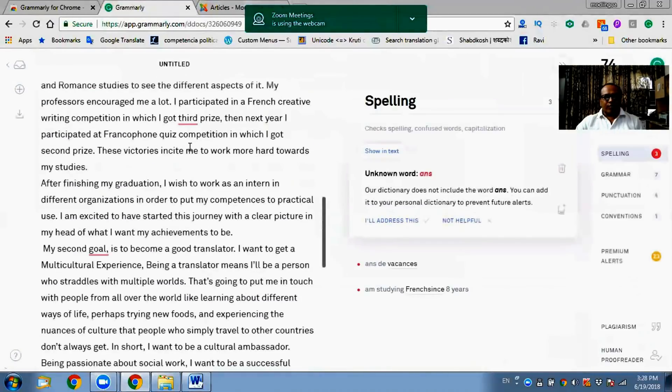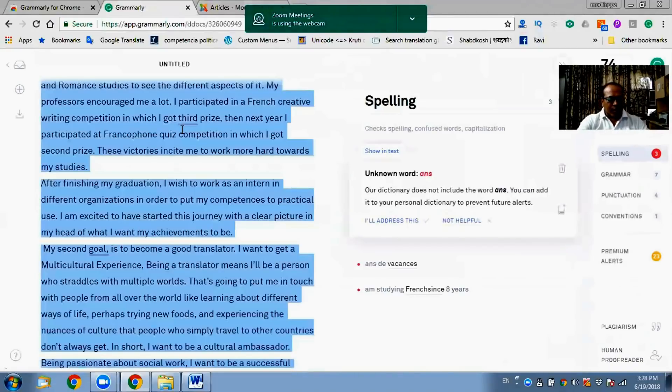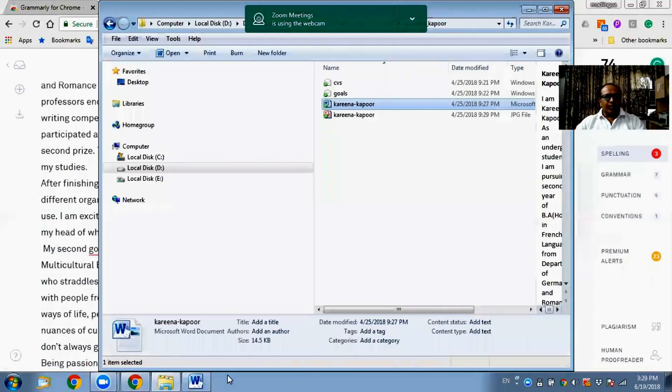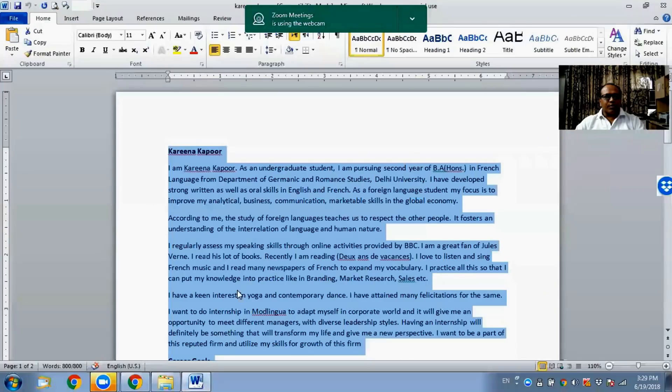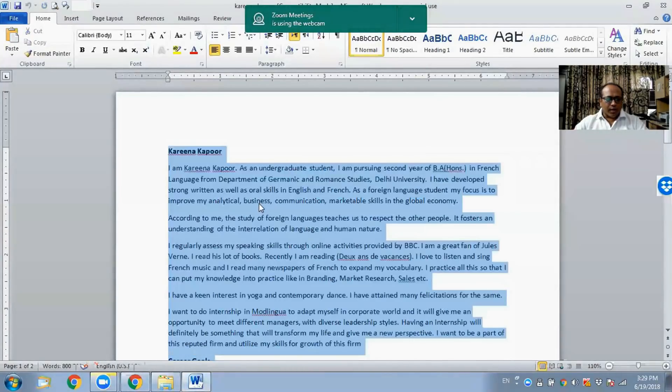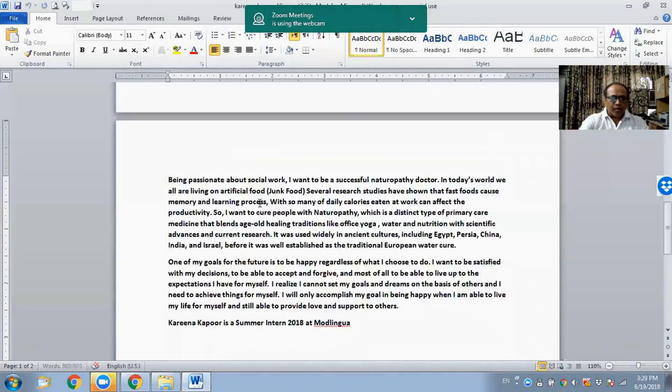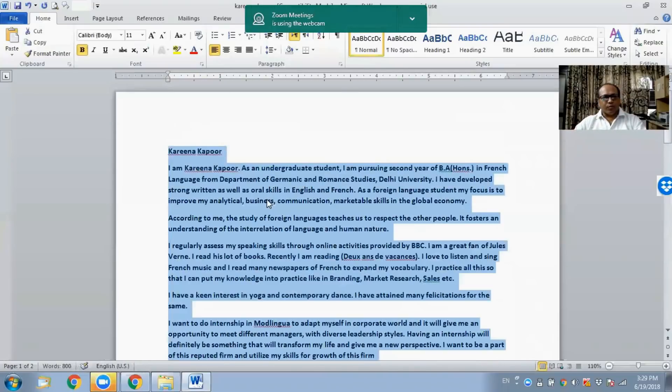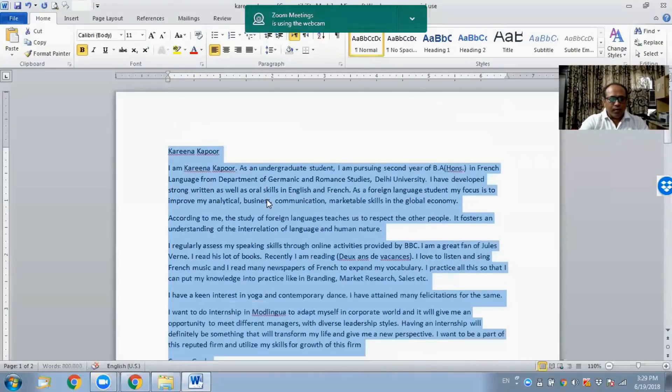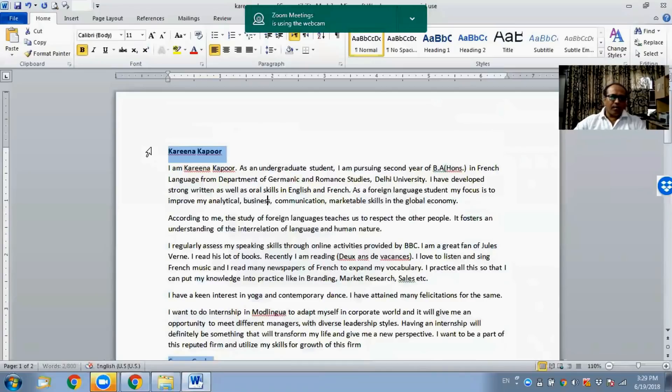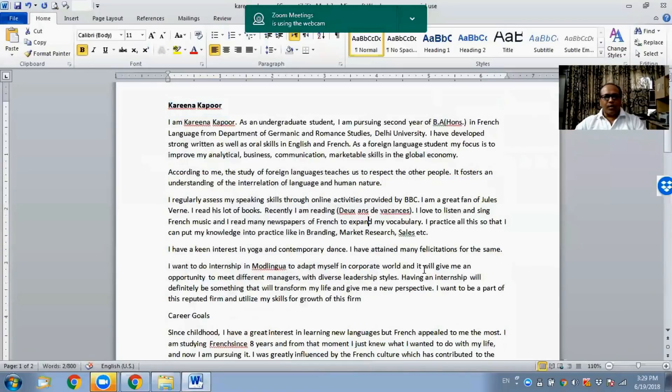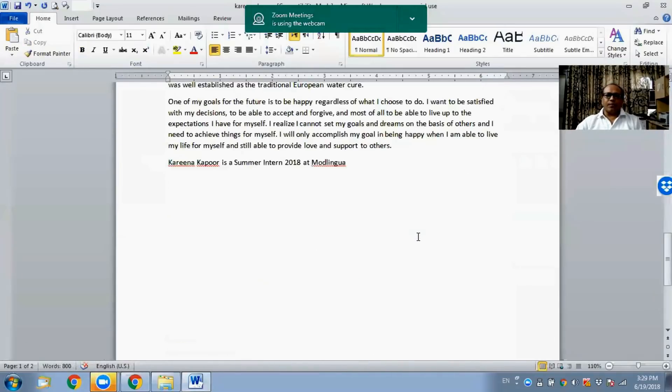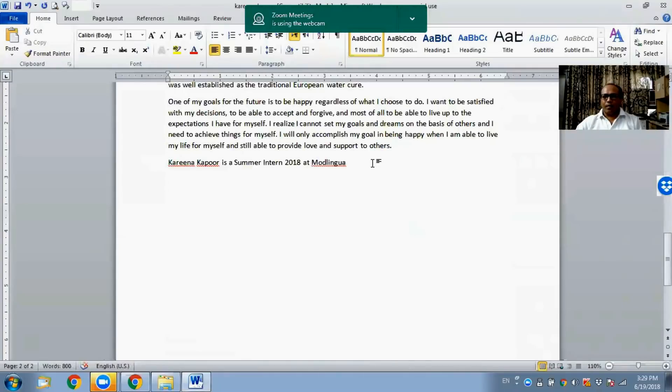And then from here you check. After you have checked, copy paste. Control A and Control C to copy, and then bring it back to your corrected version, back to Kareena's profile. Do some formatting and copy and paste in the system where you have to submit your documents through online. Isn't it very simple?